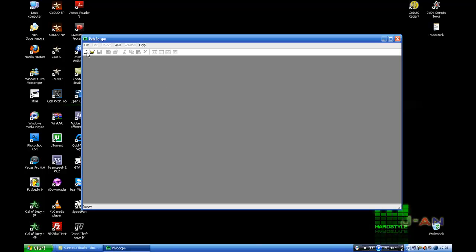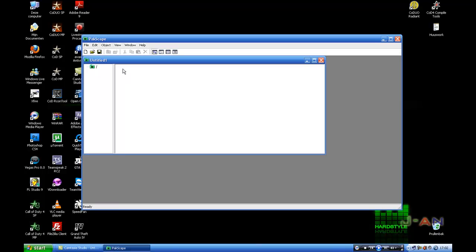Press this for a new document and press inside here and then press this one, new directory. Call this one Maps.